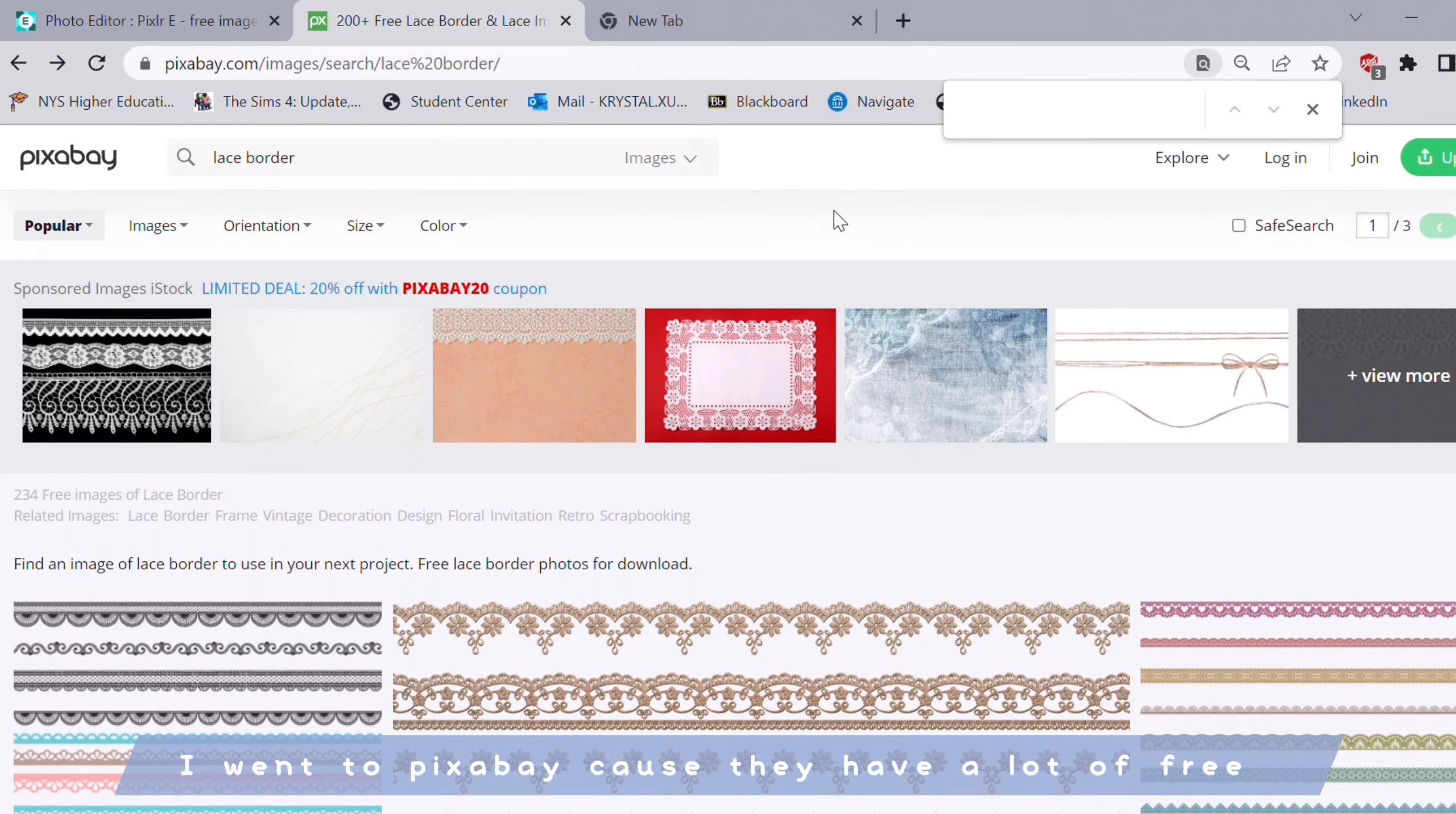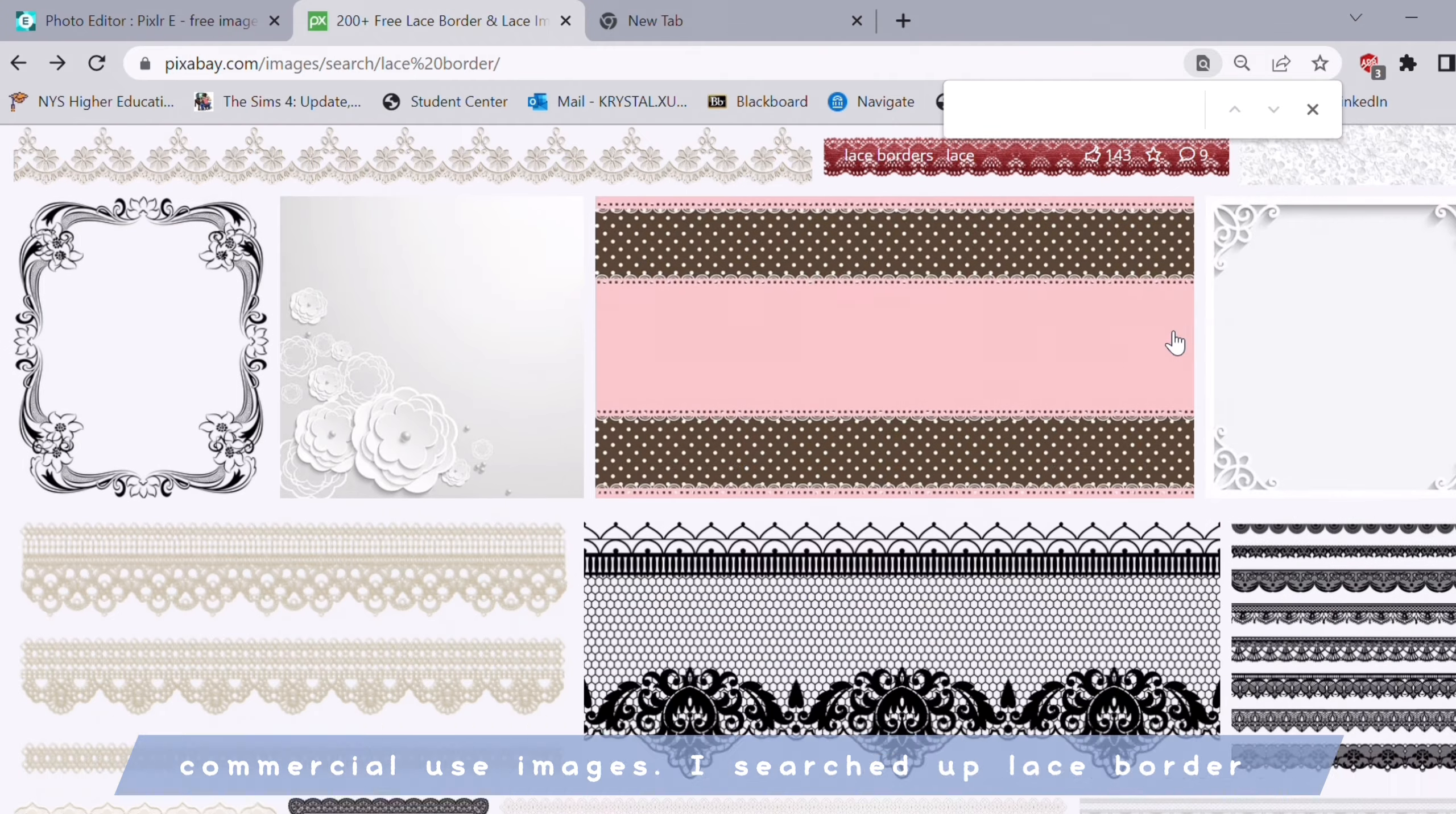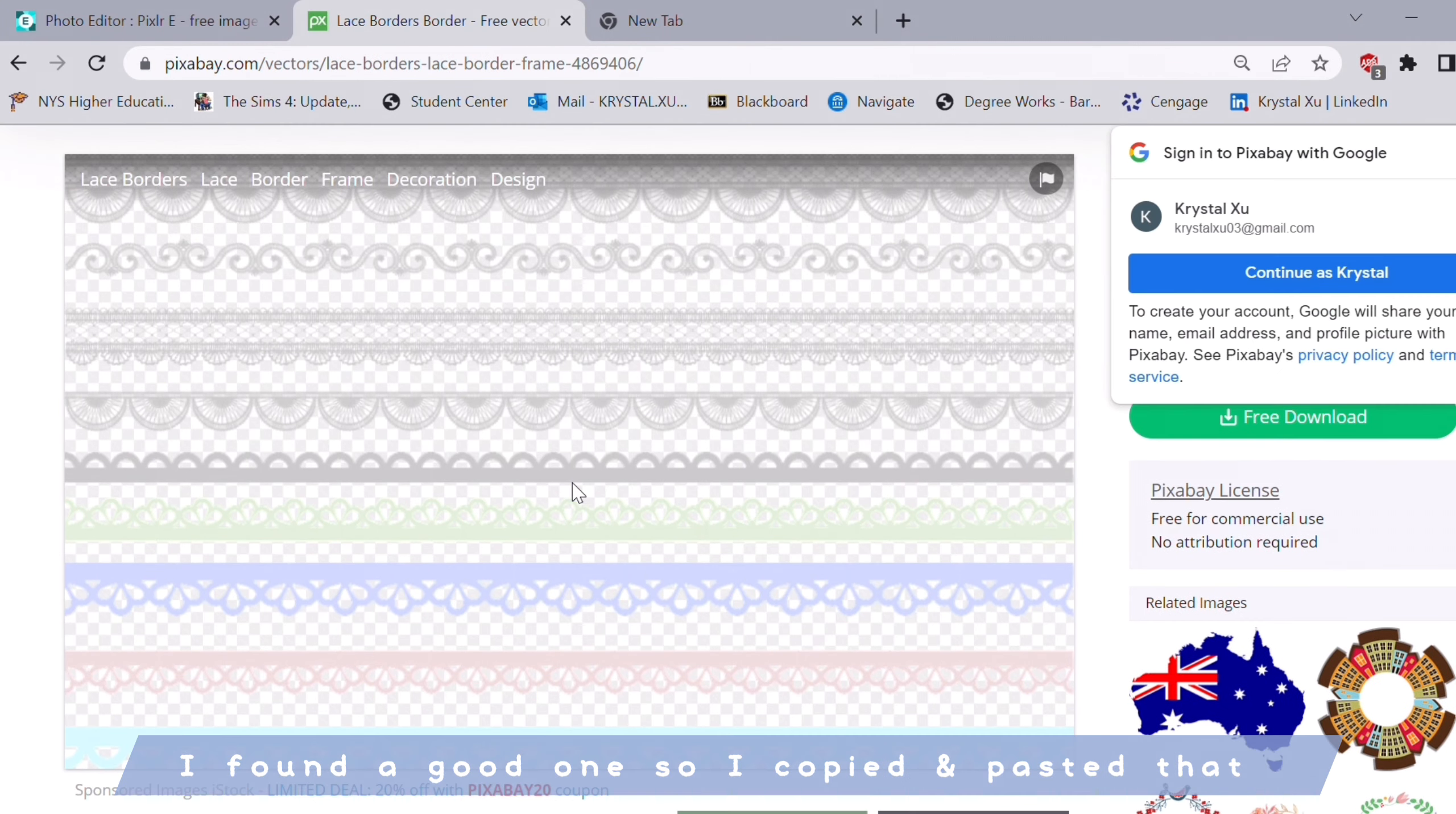So I went to Pixabay because they have a lot of free commercial use images. I searched up lace border and I found a good one so I copied and pasted that.